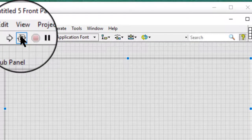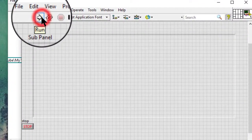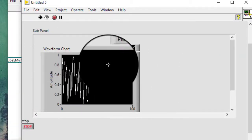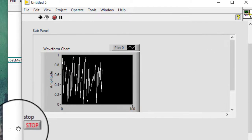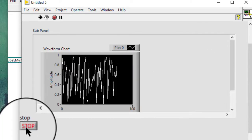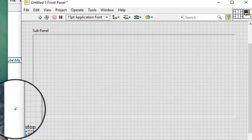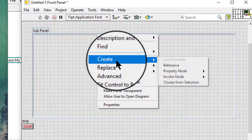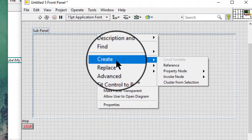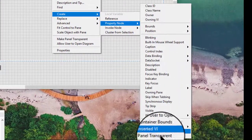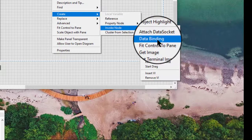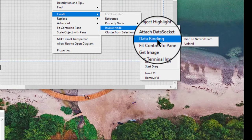Let's test it. The block diagram of the sub-VI opens and inserts it into the subpanel. When you press the stop button, the reference is cleared and the VI unloads. We can also use the subpanel properties and invoke nodes to modify subpanel controls programmatically.